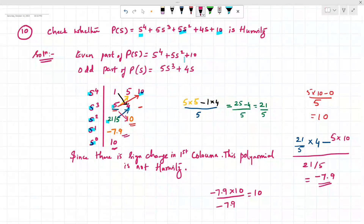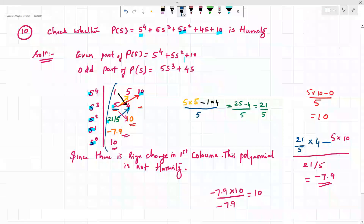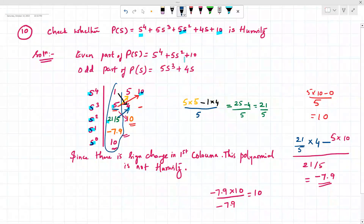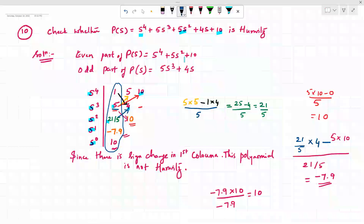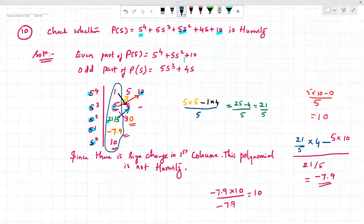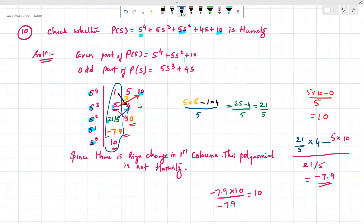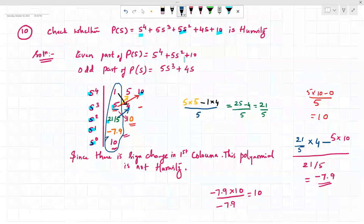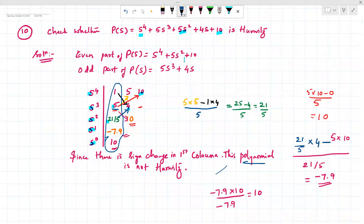After completing the Routh array, we check the first column for sign changes. There is a sign change: 21/5 is positive but −7.9 is negative. Since there is a sign change in the first column, the polynomial is not a Hurwitz polynomial. This completes the problem.